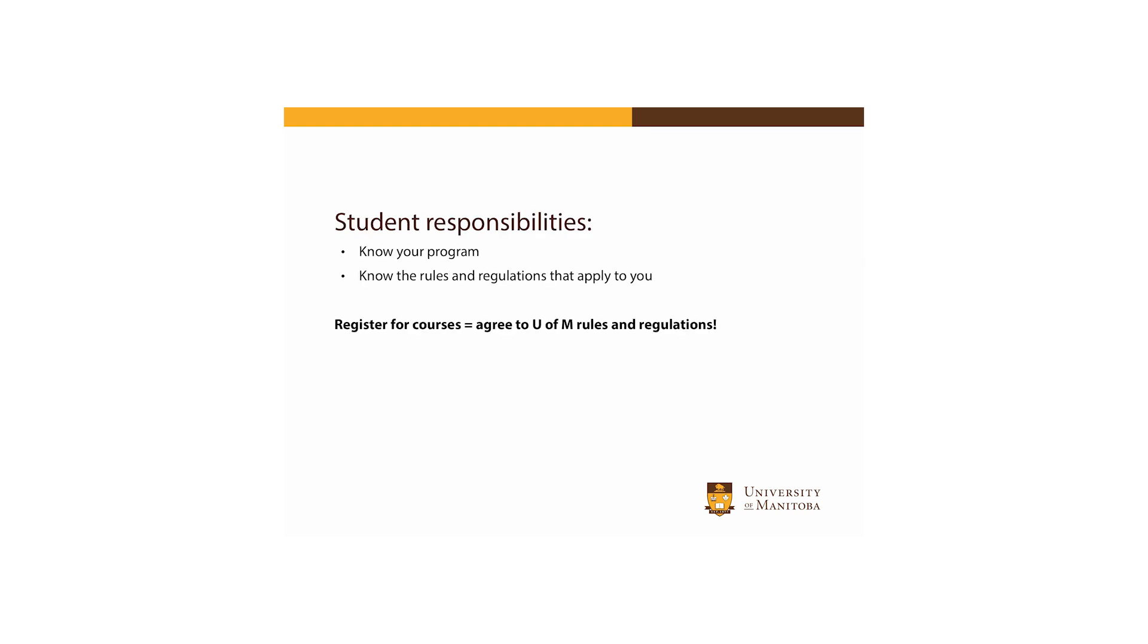As a U of M student, it's your responsibility to be aware of your program requirements and of the rules that apply to you. By registering for courses, you agree to the rules and regulations of the University of Manitoba.